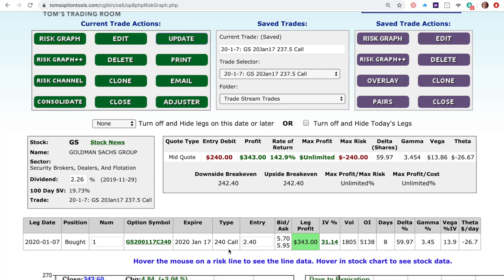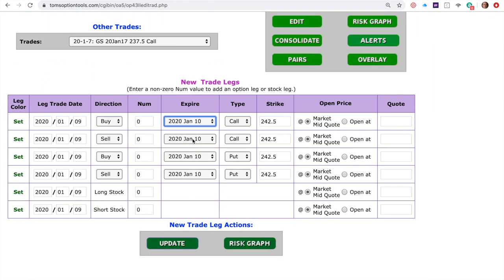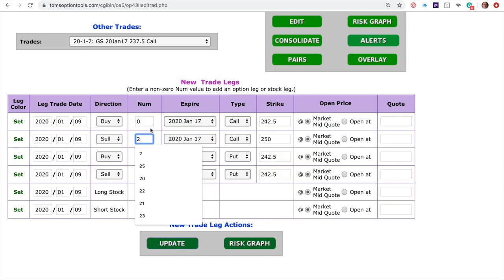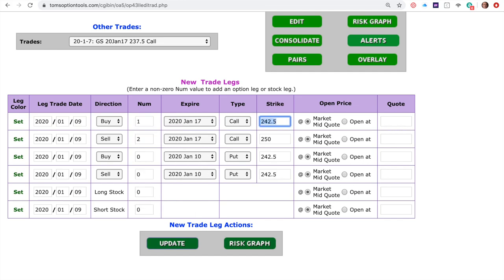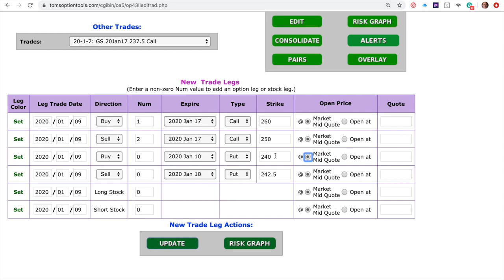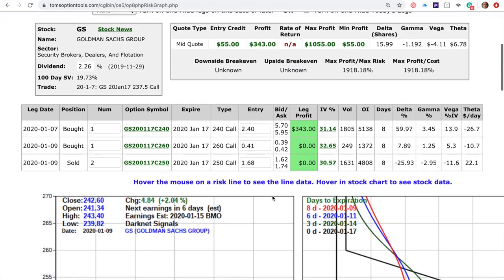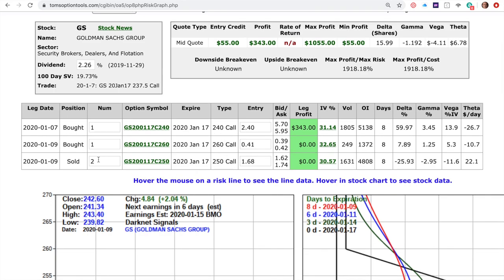Let's take this winning long call and convert it into a butterfly. We're long the $240 call, so I'm going to edit the trade. We'll use the same expiration date as the long calls I currently have — Jan 17. I'm long the $240 call, so I want to sell two of the $250 calls and then buy one of the $260 calls. We already own the $240 call; now we're going to convert it to a butterfly by selling two Jan 17 $250 calls and buying one Jan 17 $260 call. You click the risk graph button to add those legs. You can see the butterfly: long $240, short two $250s, long one $260 — a balanced butterfly.